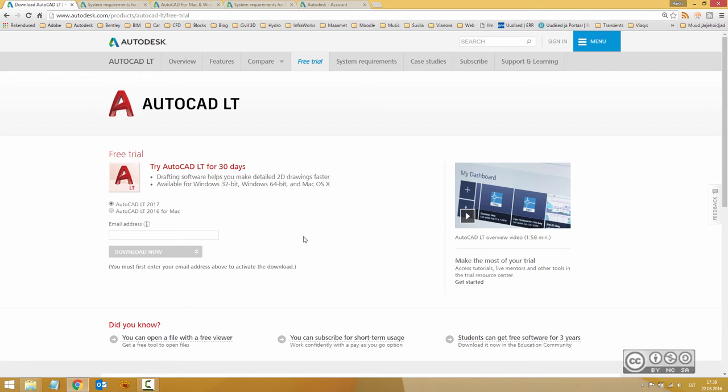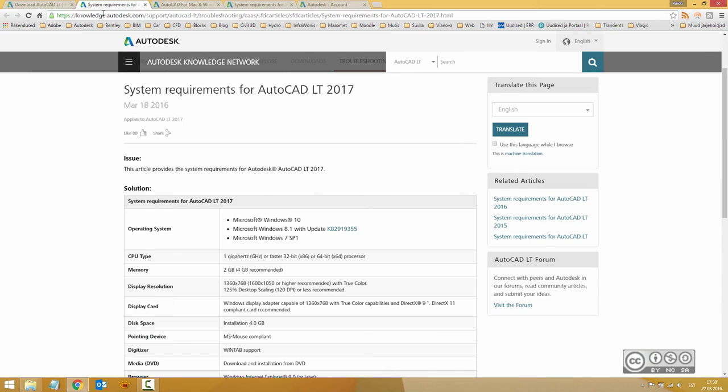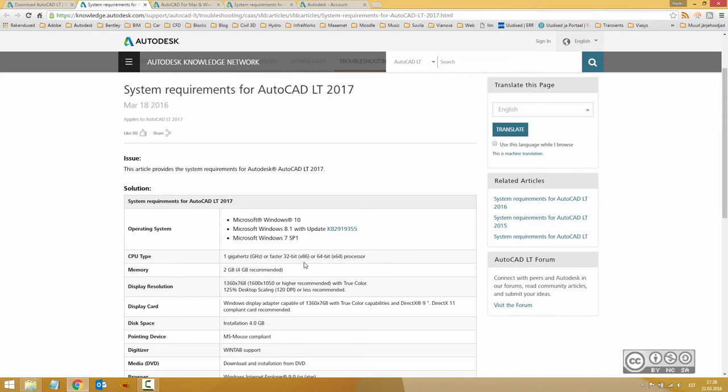Before you start any downloading or installation, please have a look at system requirements. As you see, AutoCAD LT 2017 is supported in Windows 7, 8, and 10, and you can have 32 and 64-bit machines. From system requirements, you also see different requirements in terms of hardware.